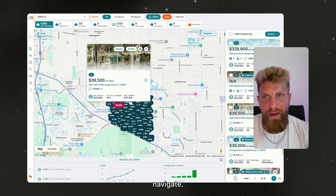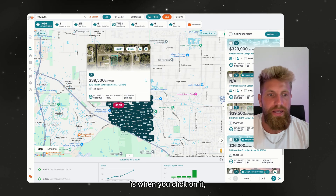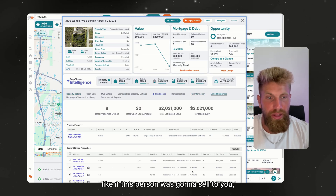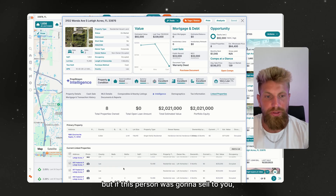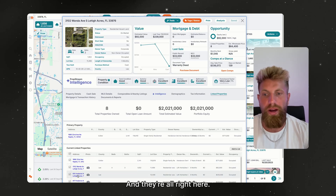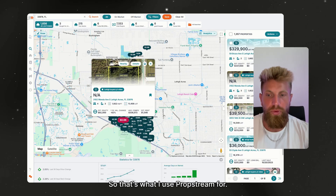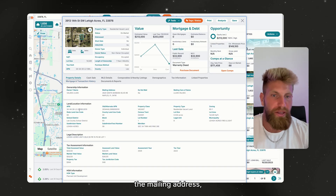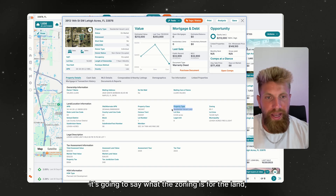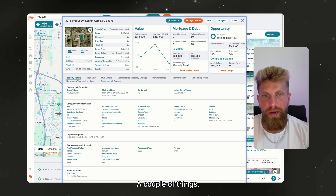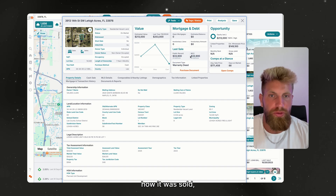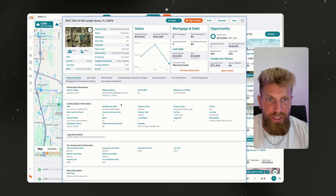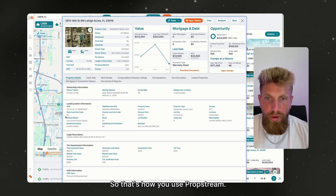PropStream is a super easy platform to navigate. Another big feature is Linked Properties — when you click on a property, you can see all properties that owner holds. So this person owns eight properties, and if they were going to sell to you, you could ask about their other seven properties — they're all right there. PropStream also has everything you'd get from the county appraiser: the APN, legal description, owner, mailing address, zoning, lot size, last sale date, and how it was sold. Just do not rely on the wholesale price or equity estimates — those are completely wrong for land on PropStream. Everything else is perfectly correct.